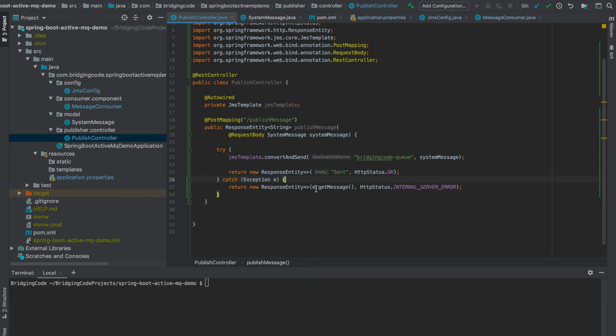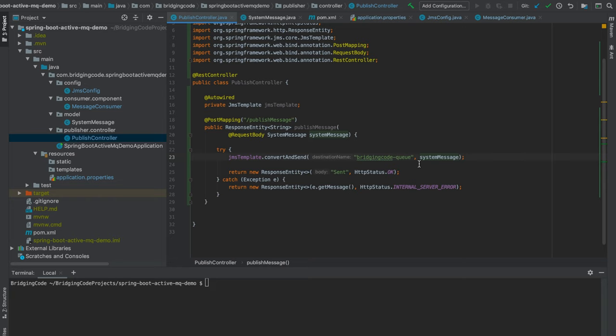Basically what I did here is to just convert the message, which depending on how you define your own message converter, it could be a JSON string or XML string, but for my case, I just relied on the message converter configured by Spring for me by default, which is a SimpleMessageConverter that converts my message into an object message, and then send it over to the queue in our message broker, which is a message of bridging-code-queue.